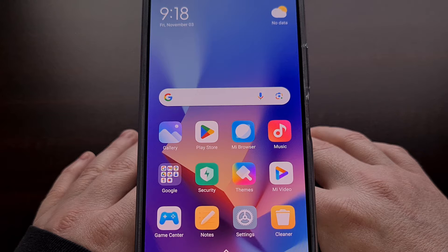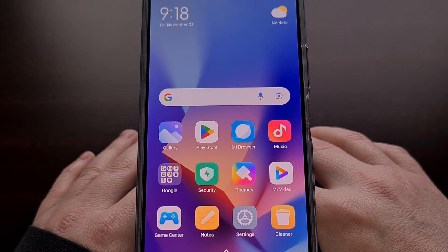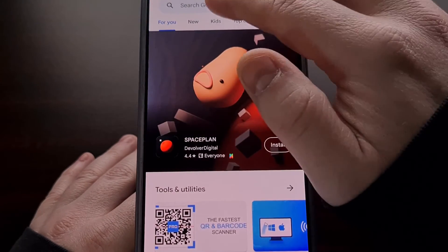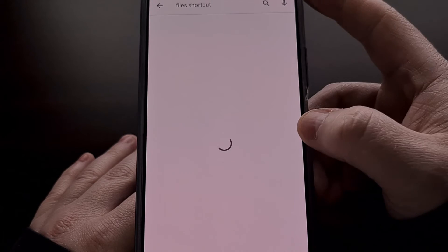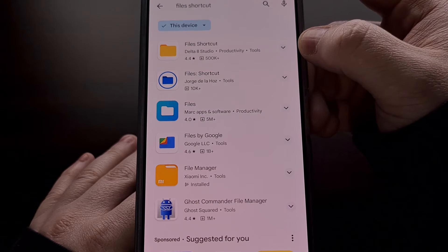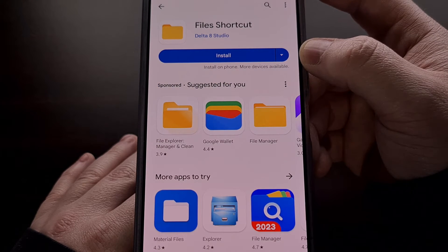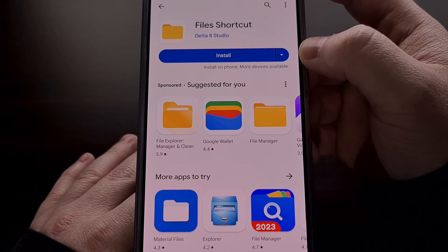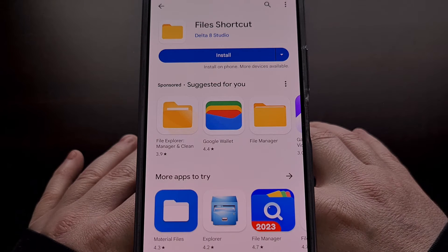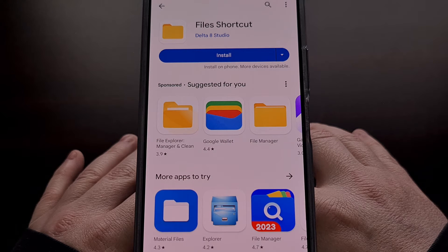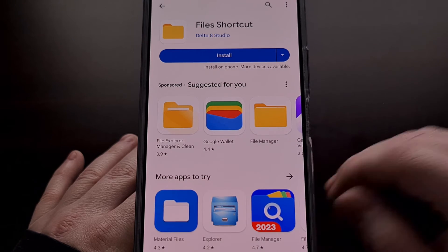So today I want to show you an application called Files Shortcut that is free to download in the Google Play Store and it allows us to launch the Files application just like any other app that's currently installed. To find it you'll want to open up the Google Play Store and then do a search for Files Shortcut. You should see a result from a development team called Delta 8 Studio and while it should be free to install, it doesn't actually install any applications to our smartphone or tablet since the Files app has been built into the Android operating system for years now. This app only creates an app shortcut for the Files application to make it much easier to access.